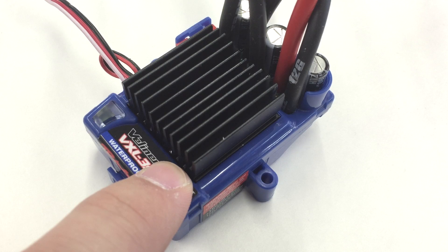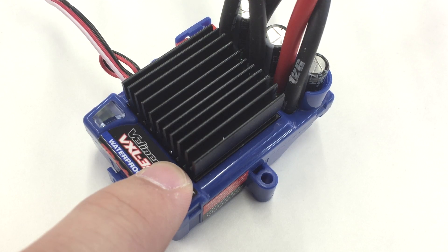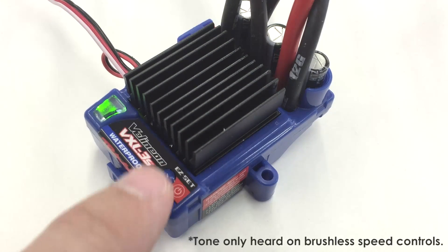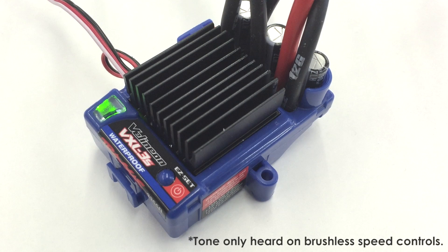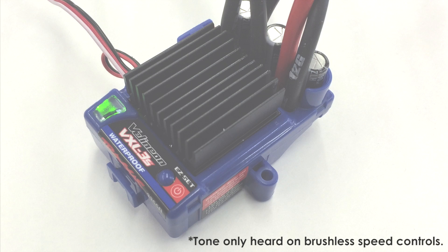After about 10 seconds, the light will turn green and you will hear a tone from the motor. You are now in LiPo mode.